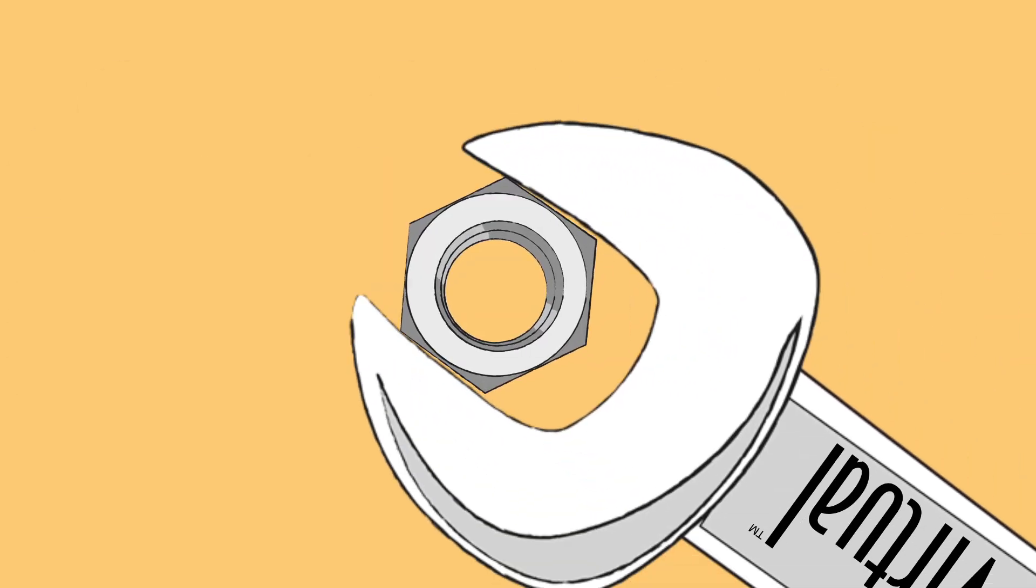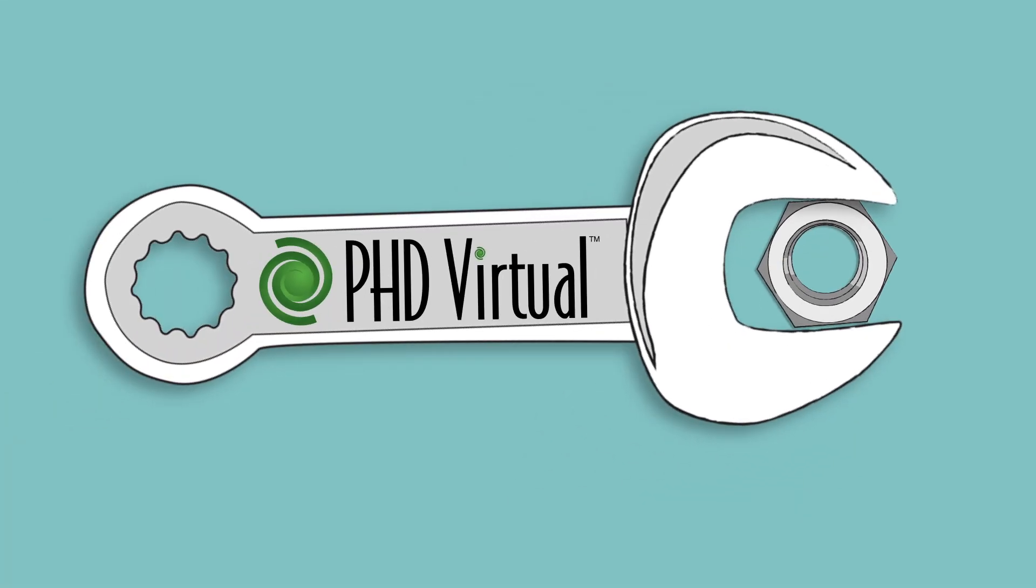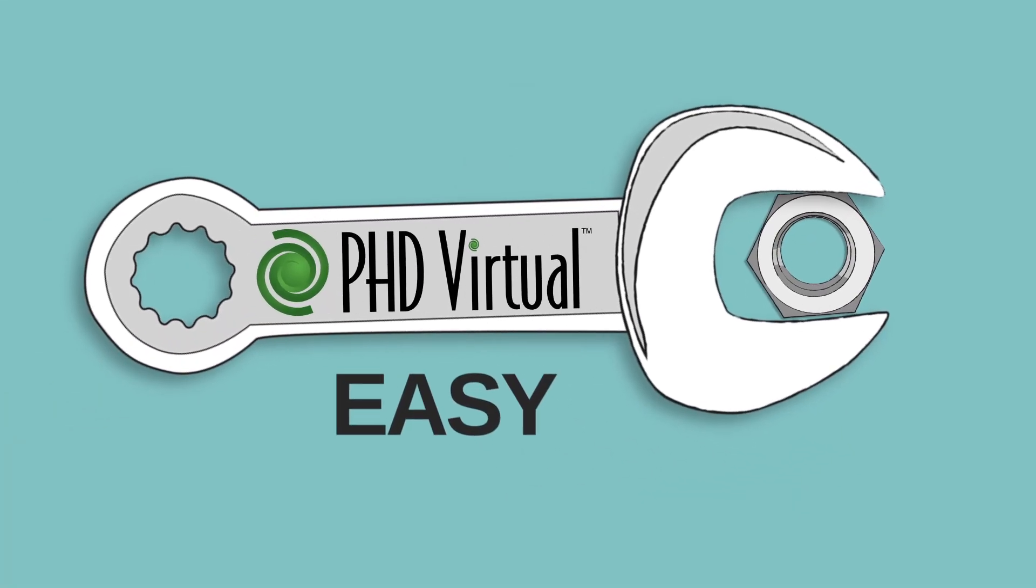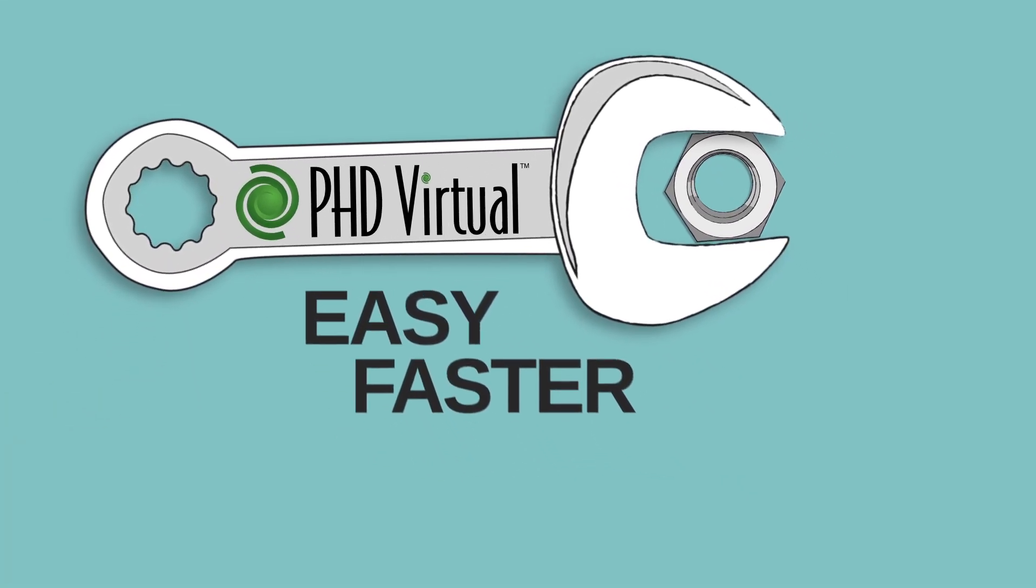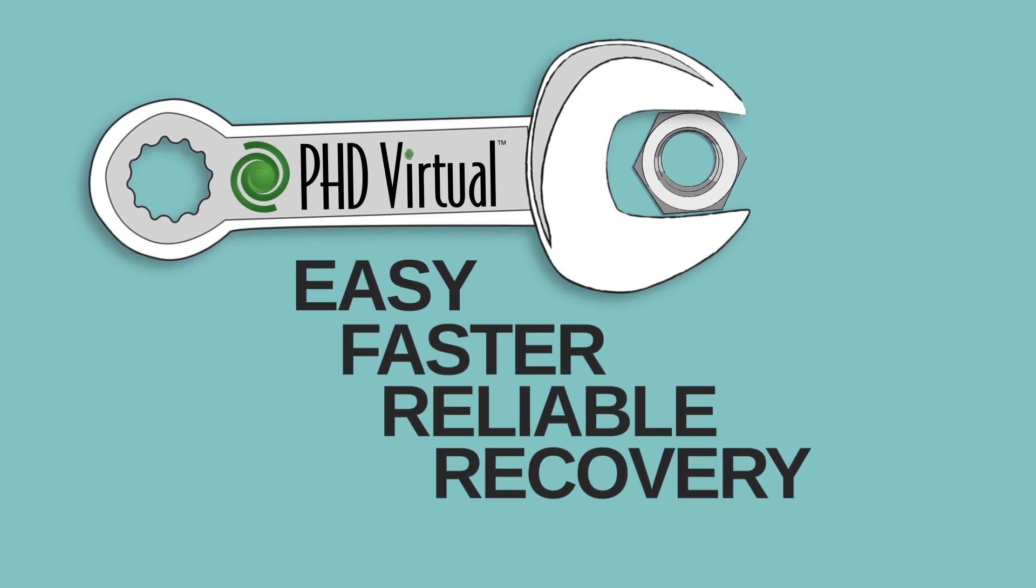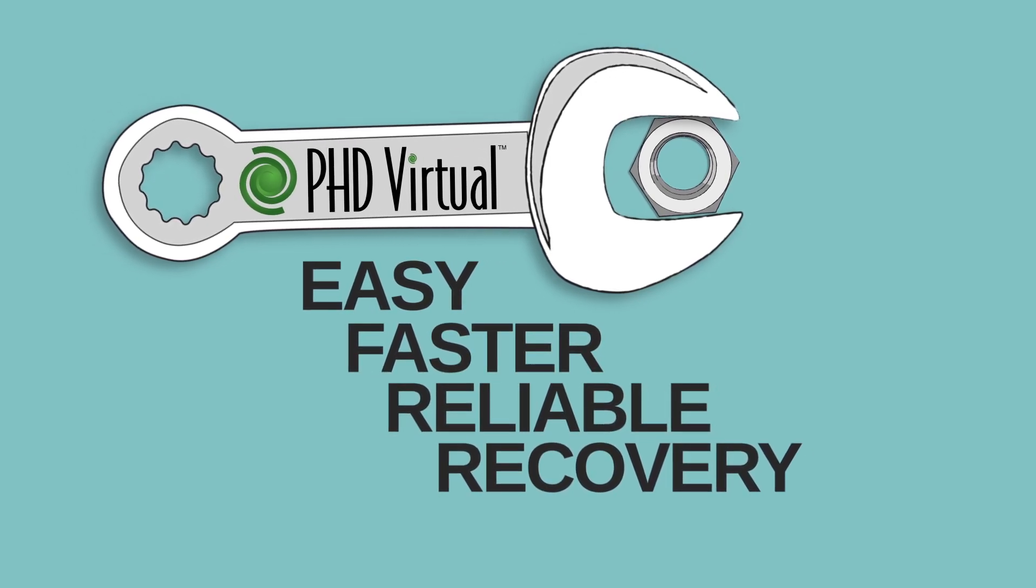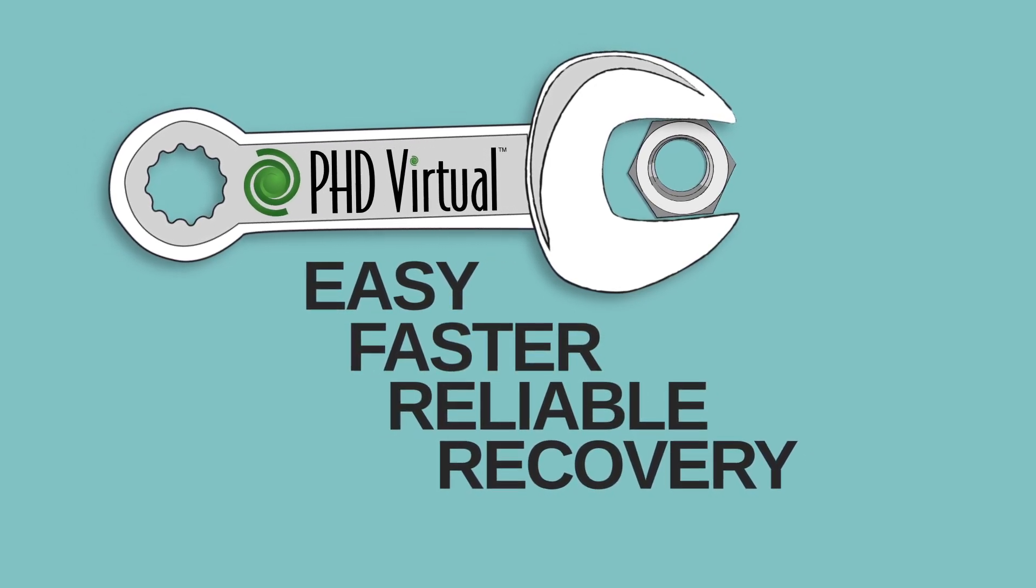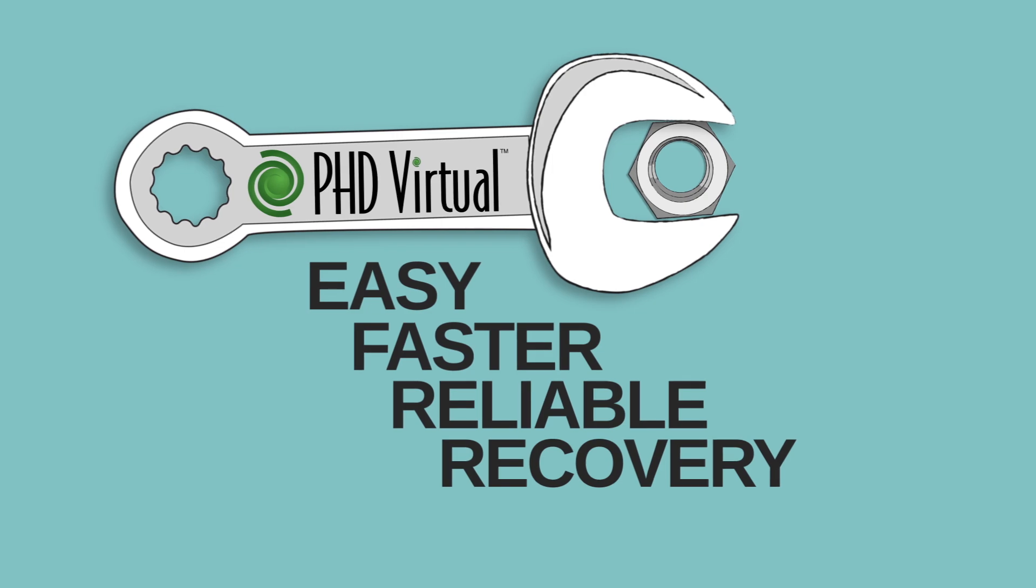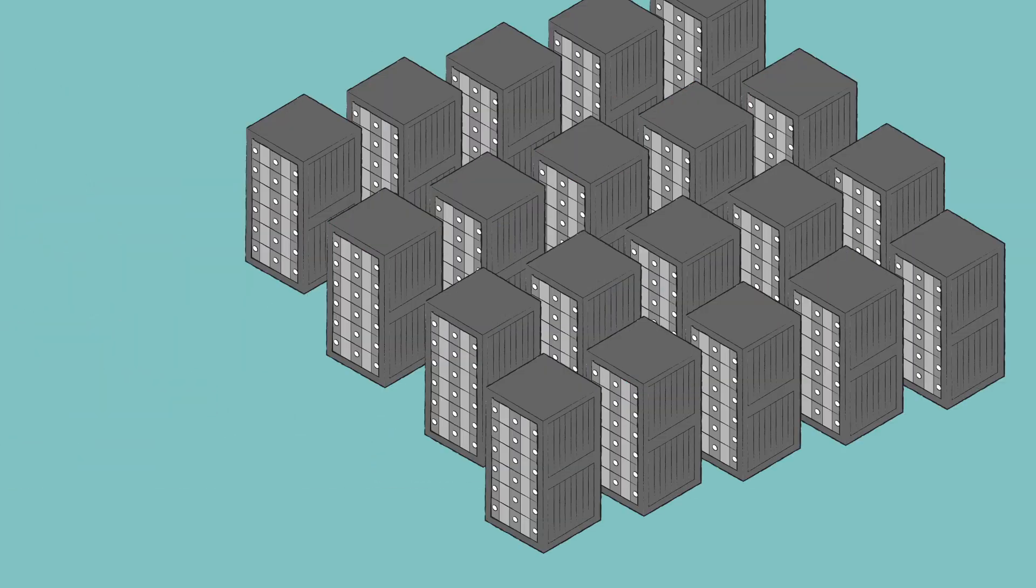You need a better tool for the job. With PHD Virtual Backup, you can get easier, faster, more reliable recovery for your virtual environment today, and you'll be prepared for the additional demands of tomorrow, as your virtual environment grows.